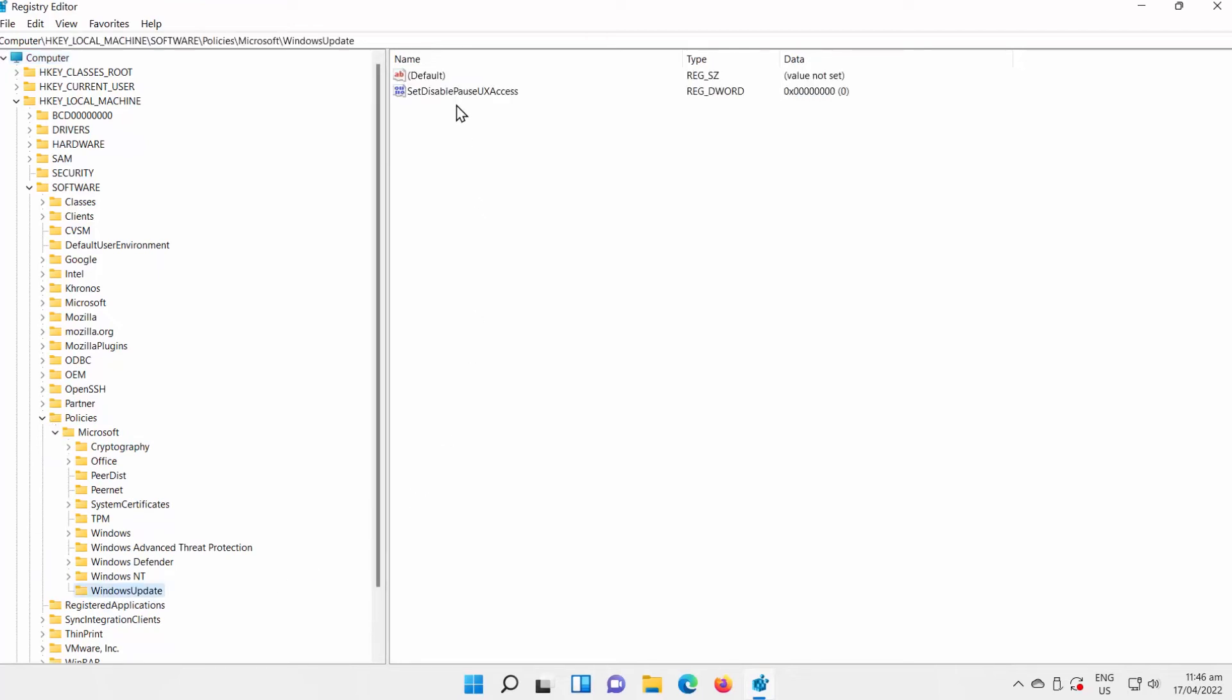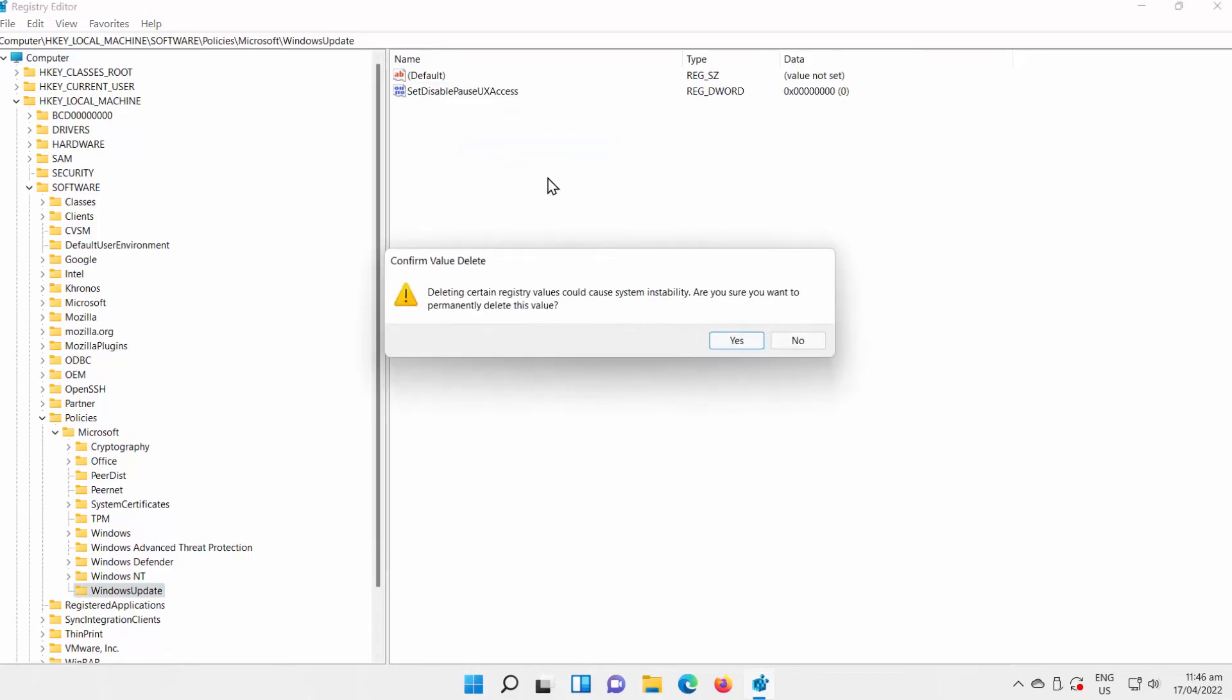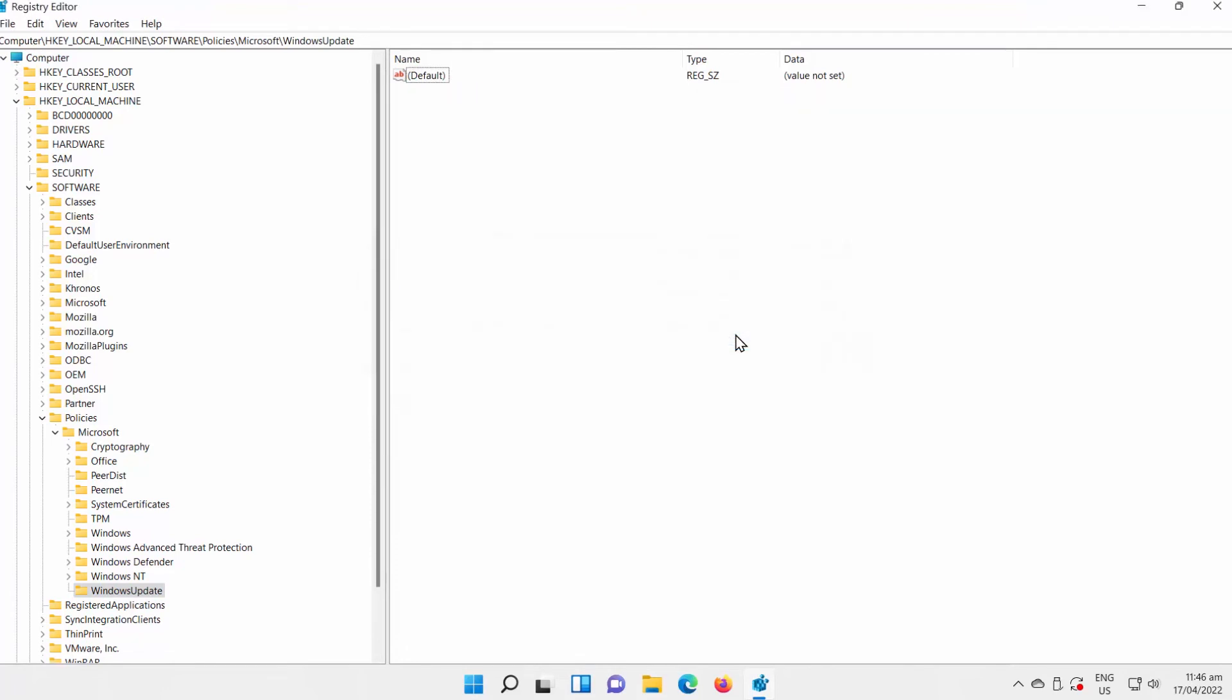Go to the right side of the window. Right-click on Set Disable Pause UX Access File. Choose Delete from the list. Click on Yes in the pop-up window.